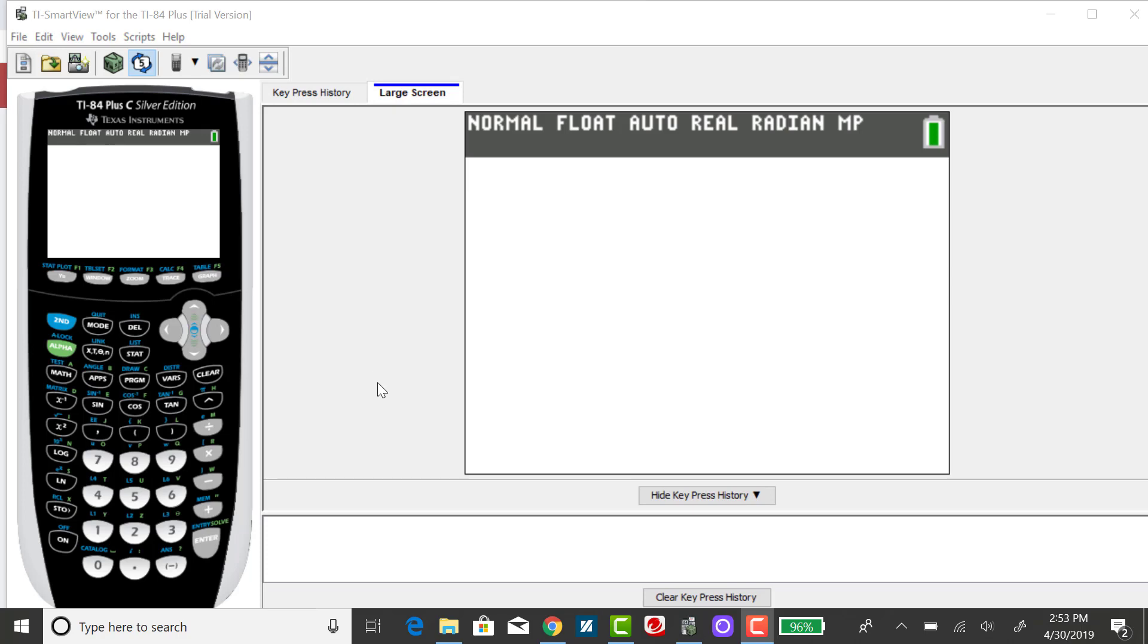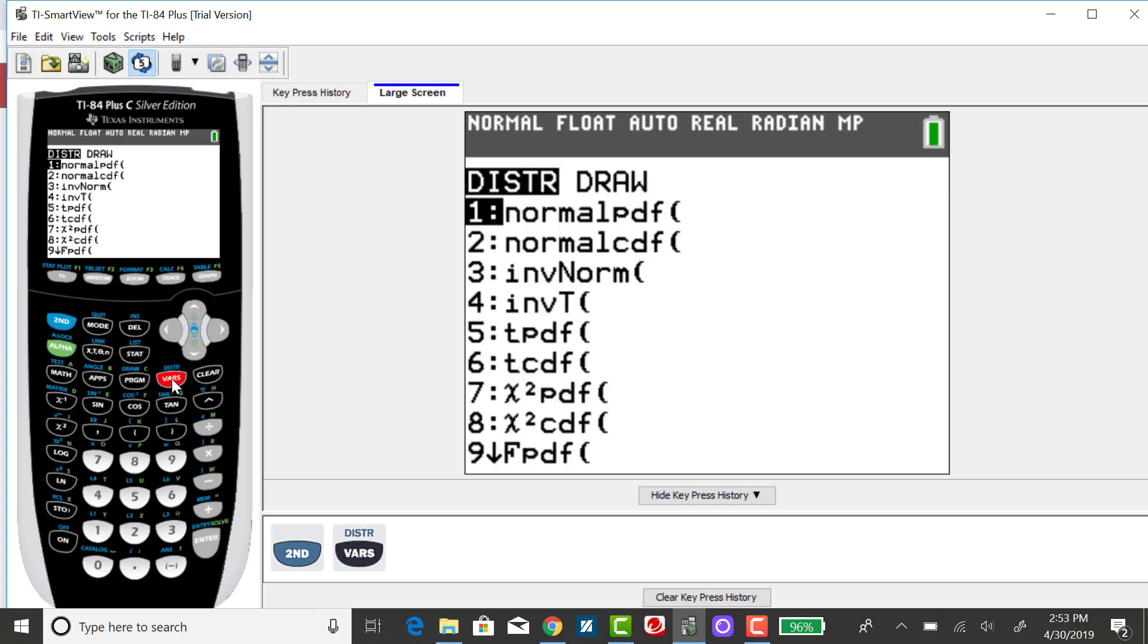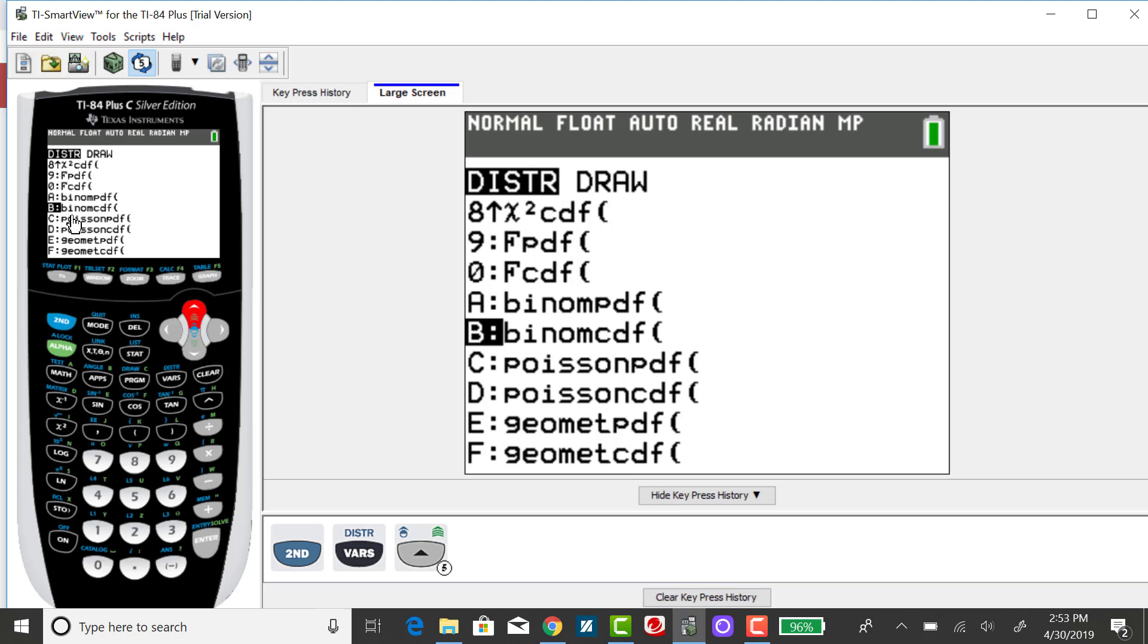To do that on the calculator, you want to go to your distribution menu, the same place you went to when you were finding probabilities for the binomial PDF. So you press 2nd and that VARS key, scroll down or up arrow, since it's toward the bottom, until you find binomial CDF.